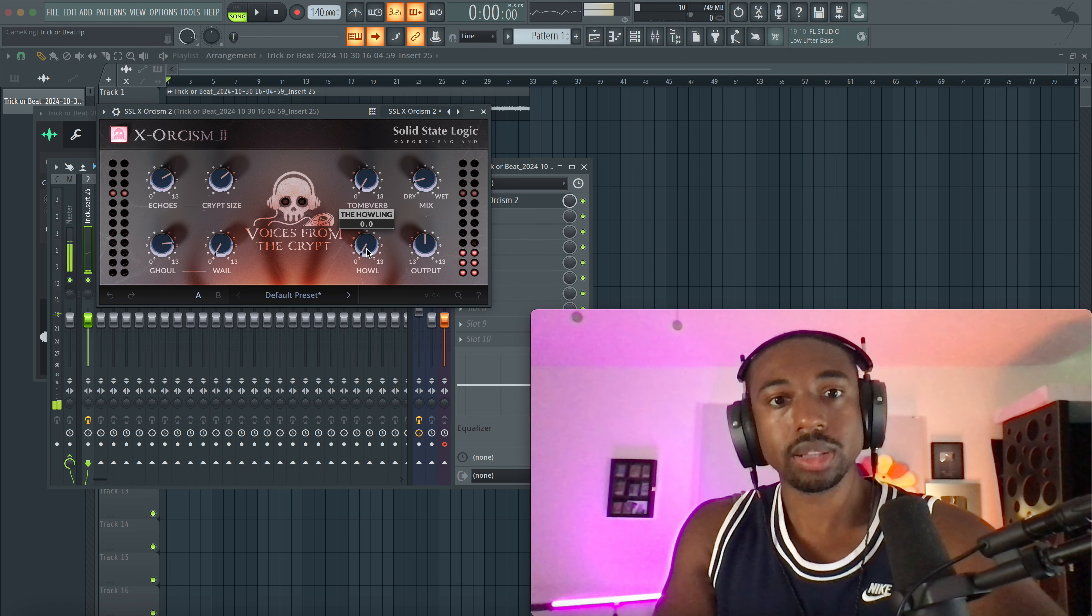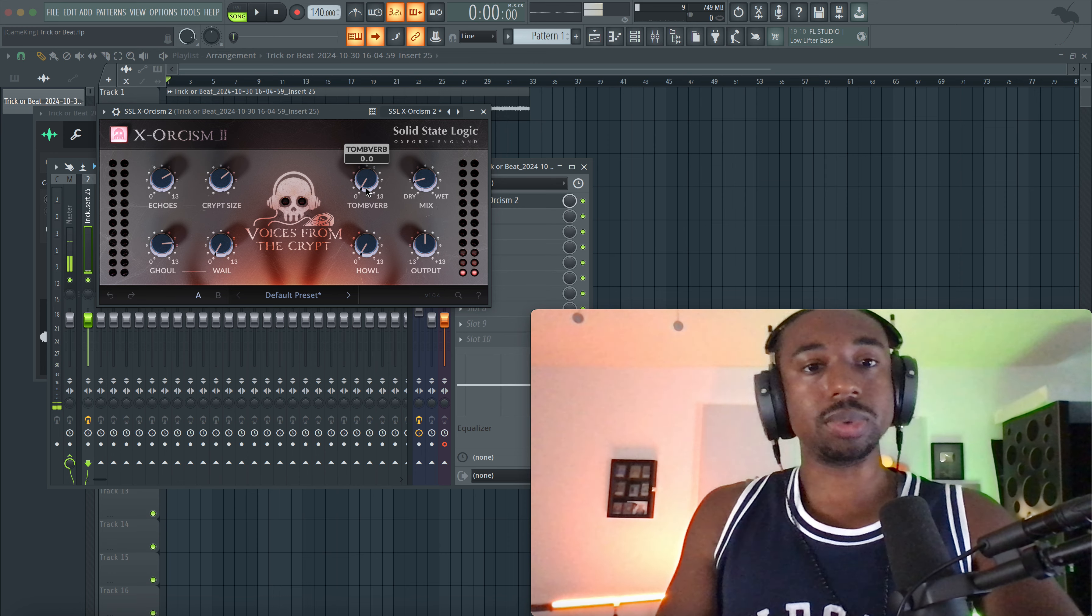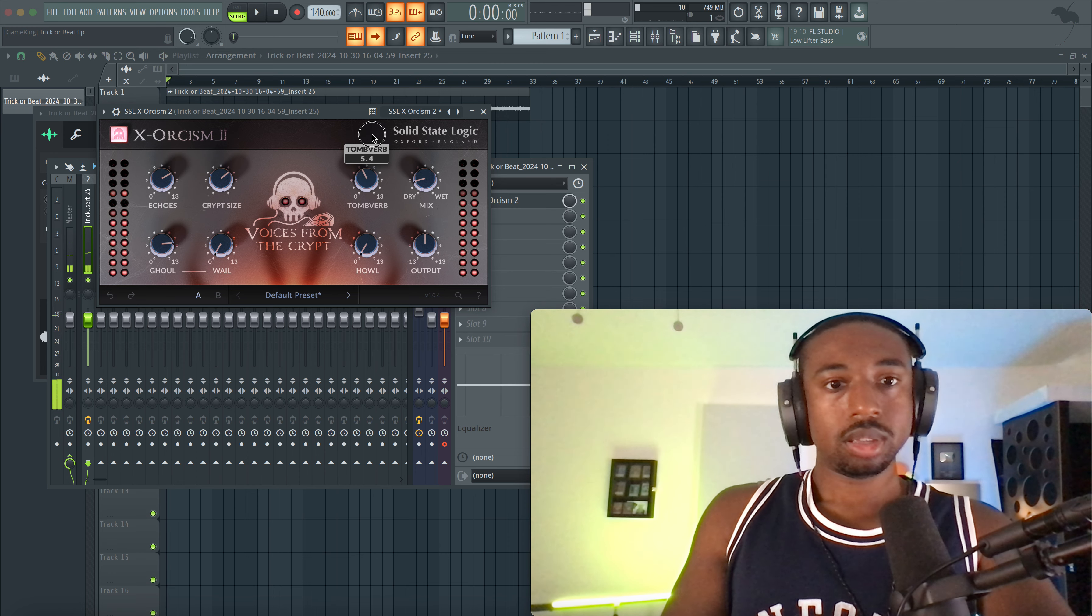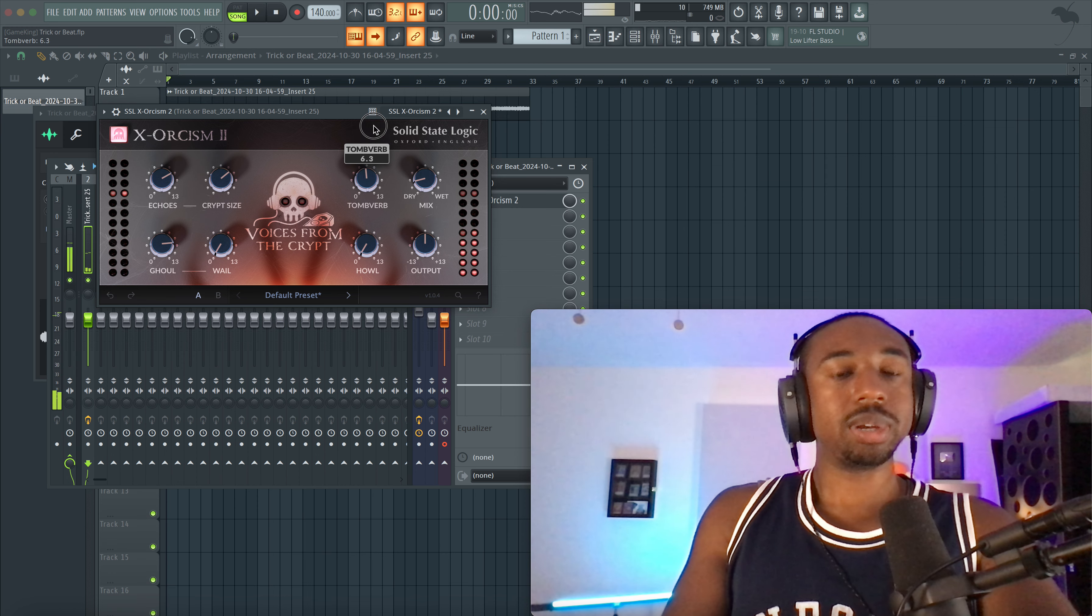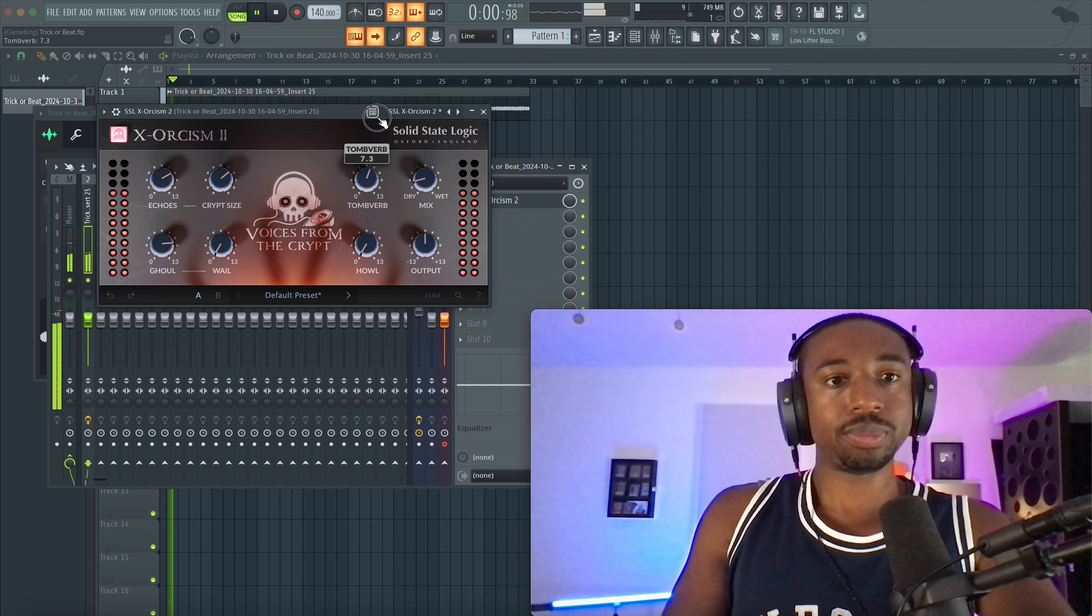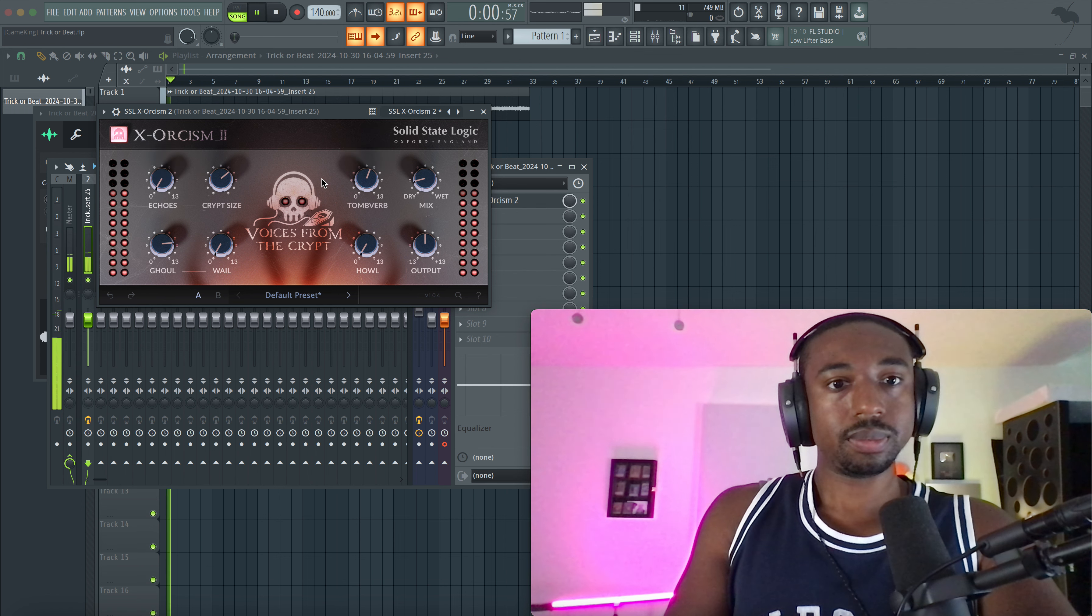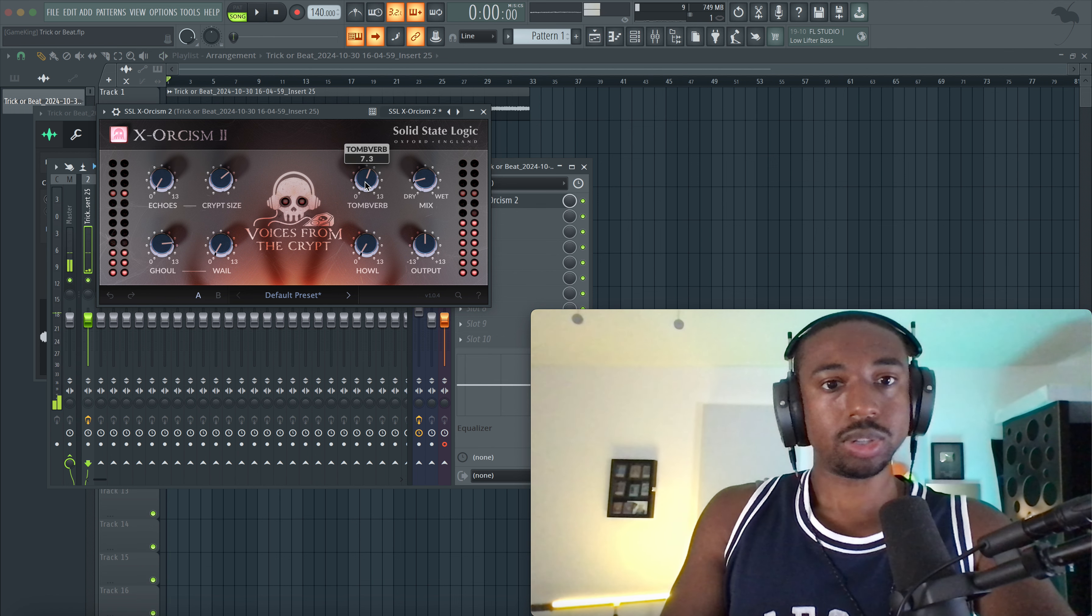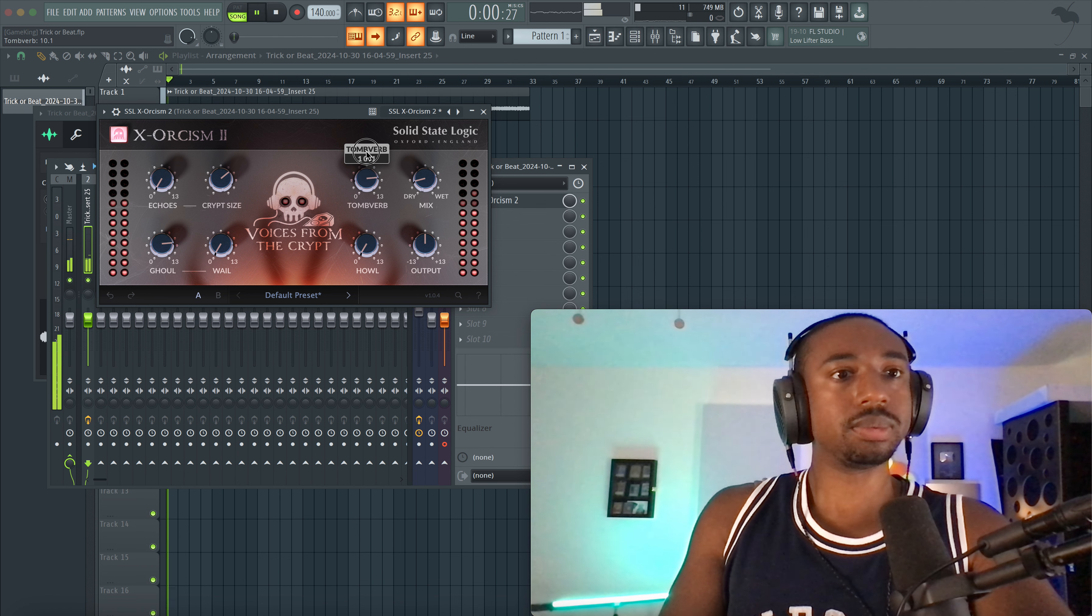Somewhere around there. Okay, let's see what the top tune verb does. Okay, so that's more obvious reverb here. So I like this tune verb a lot, it sounds really good.